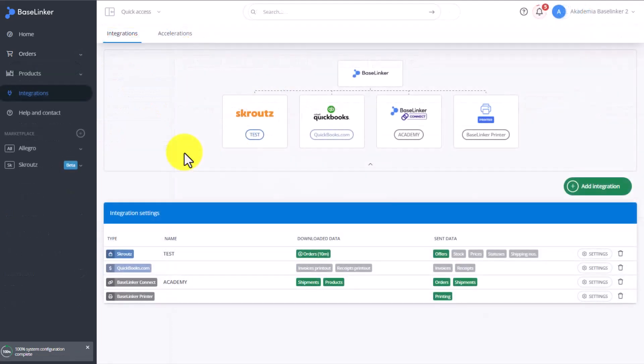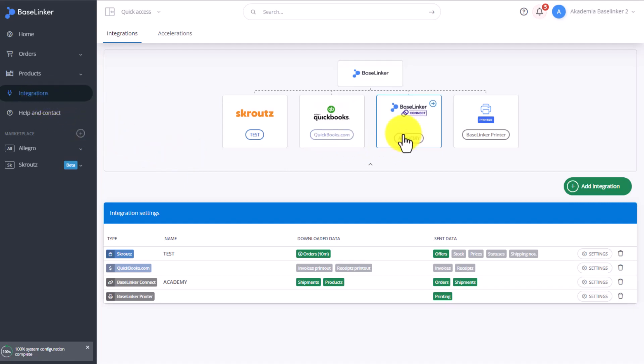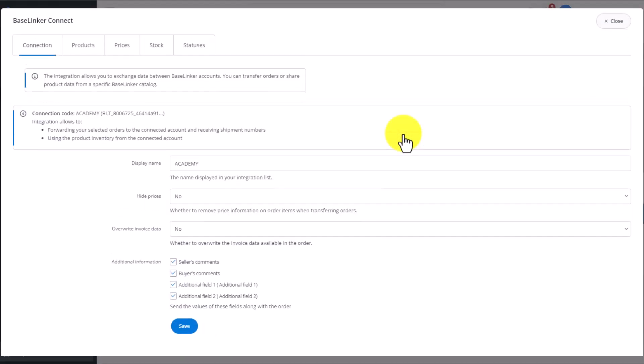Once the connection key is received on the other account, in the Integrations tab, under BaseLinker Connect, you can set up the remaining parameters for this connection.